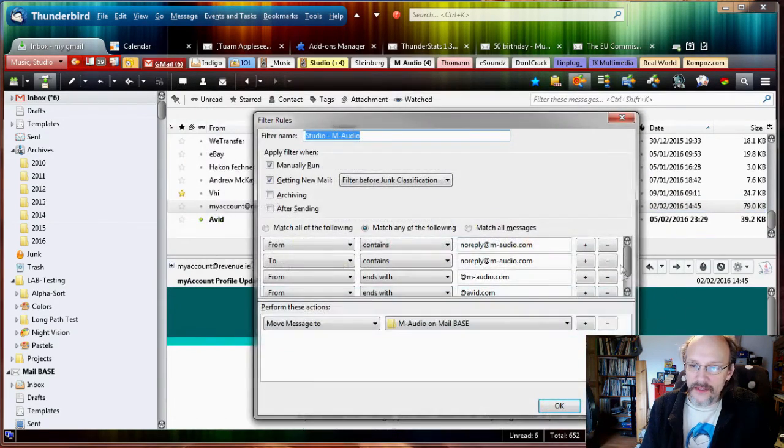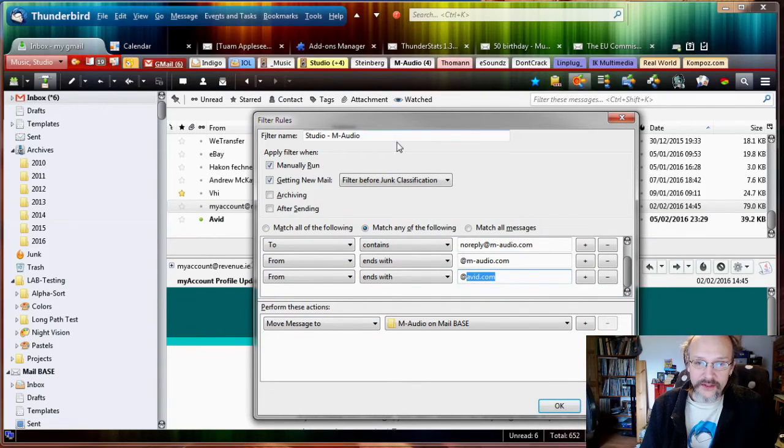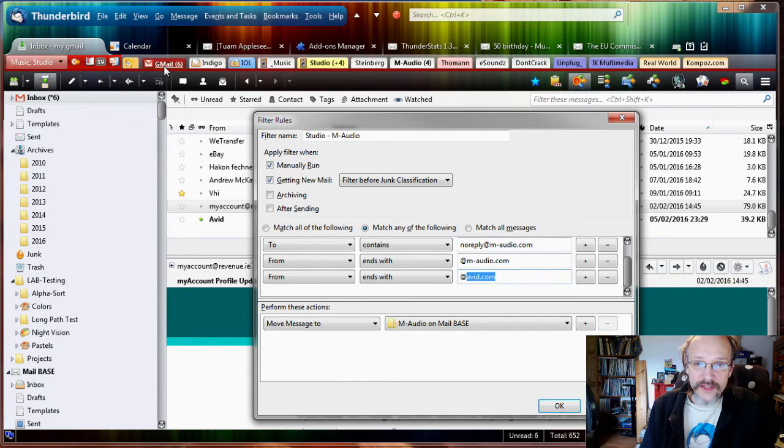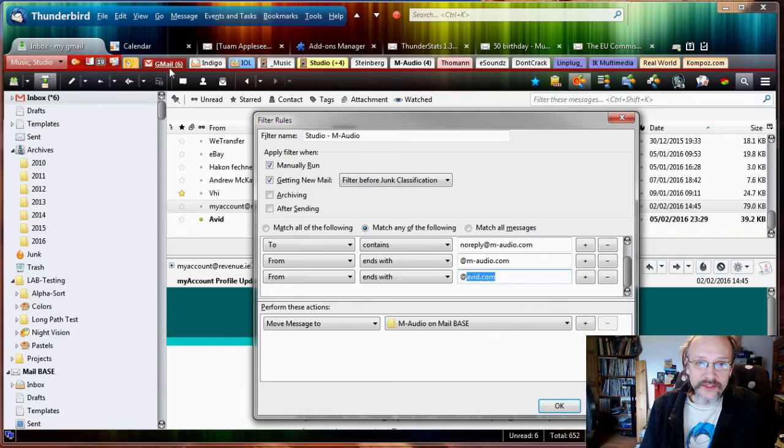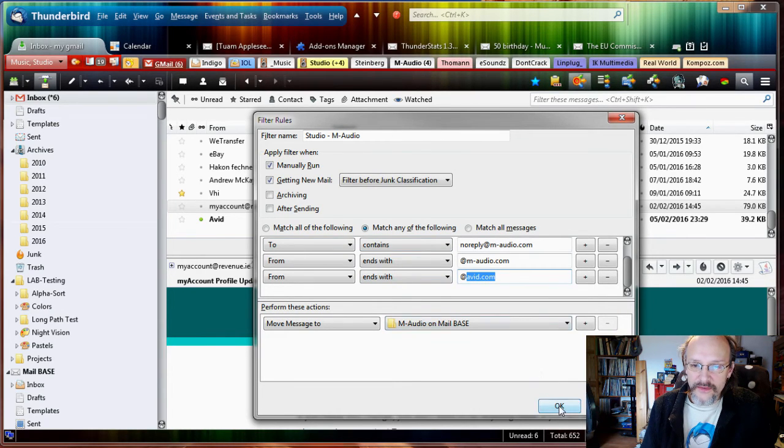Merge, click the existing filter, click Next, based on the domain. OK, edit that filter. Here it is. We'll scroll down and you see the From ends with the domain avid.com. I think I might have some unread emails here in the inbox, which is now down to 600 emails, so we should see that count decrease and the count on M-Audio increase if we run it again.